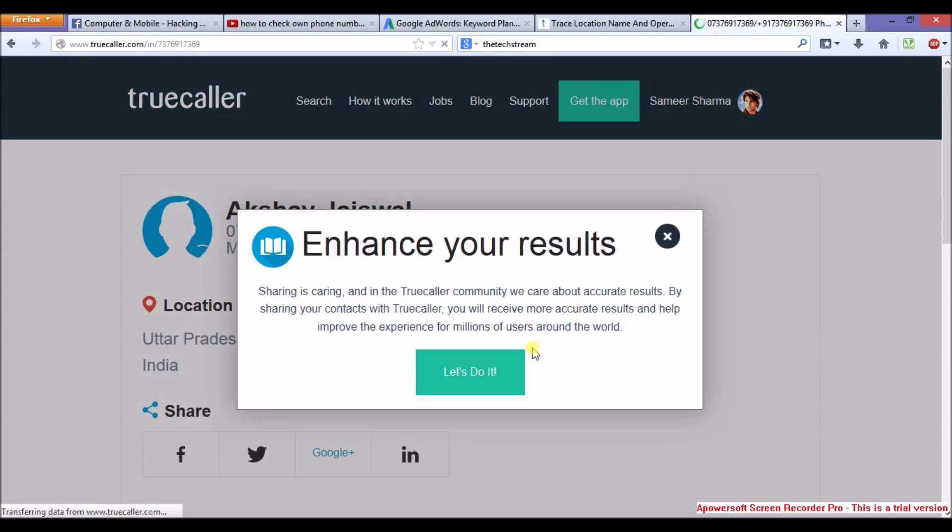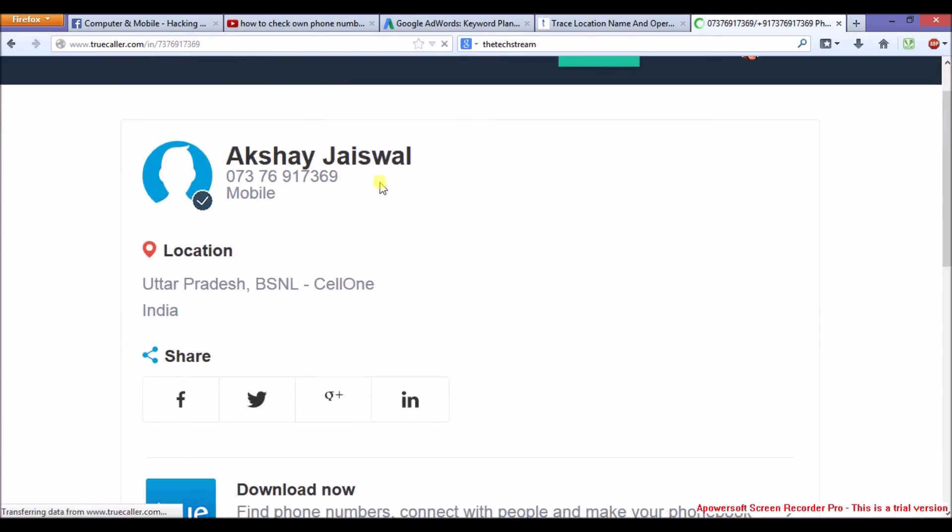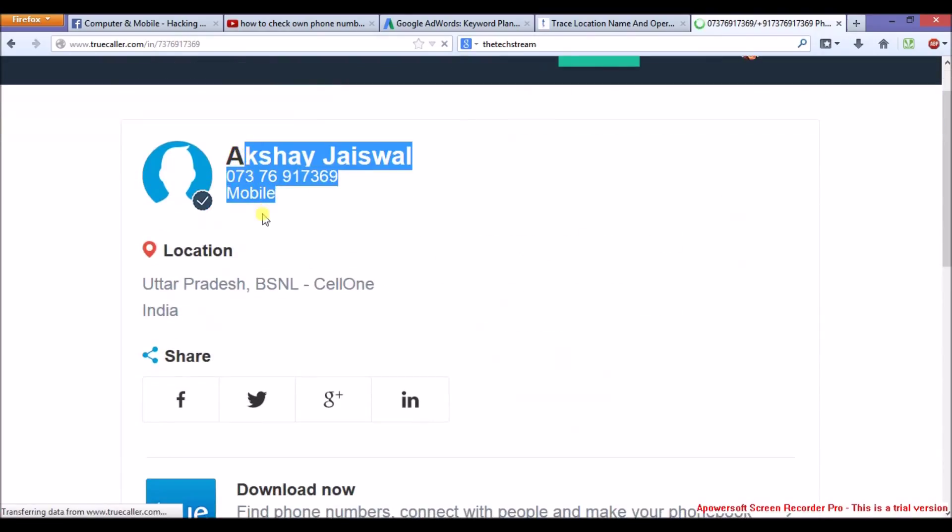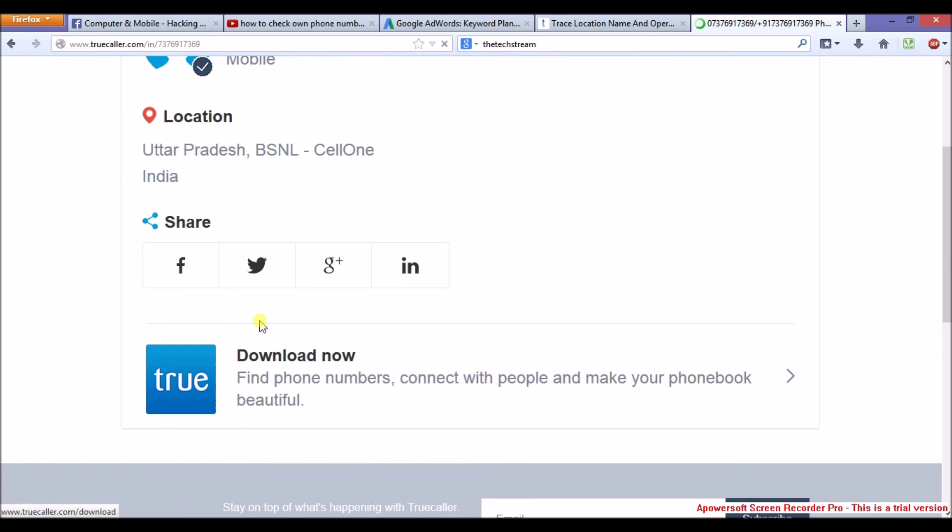Now as you can see, there is a name of the mobile user, location, operator. Everything. Details you need to know.